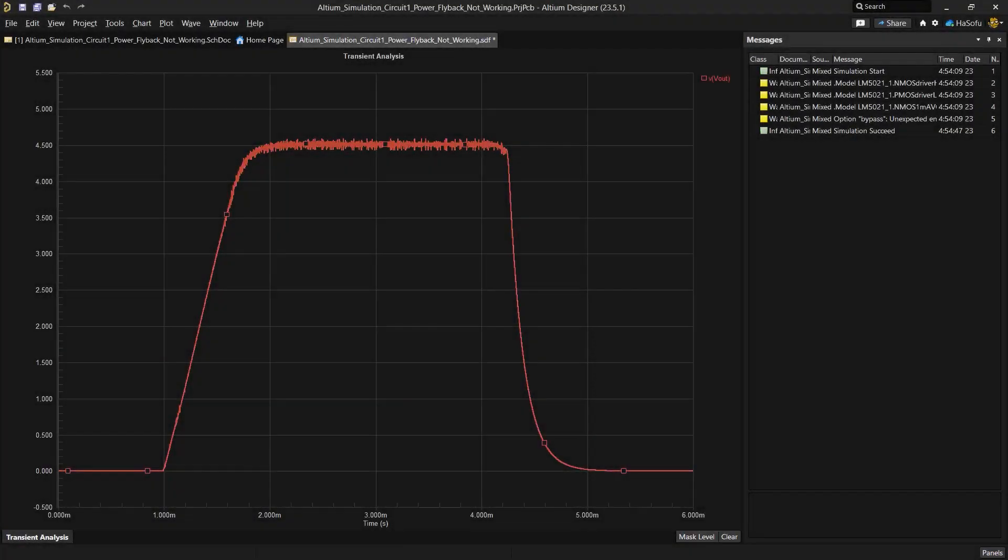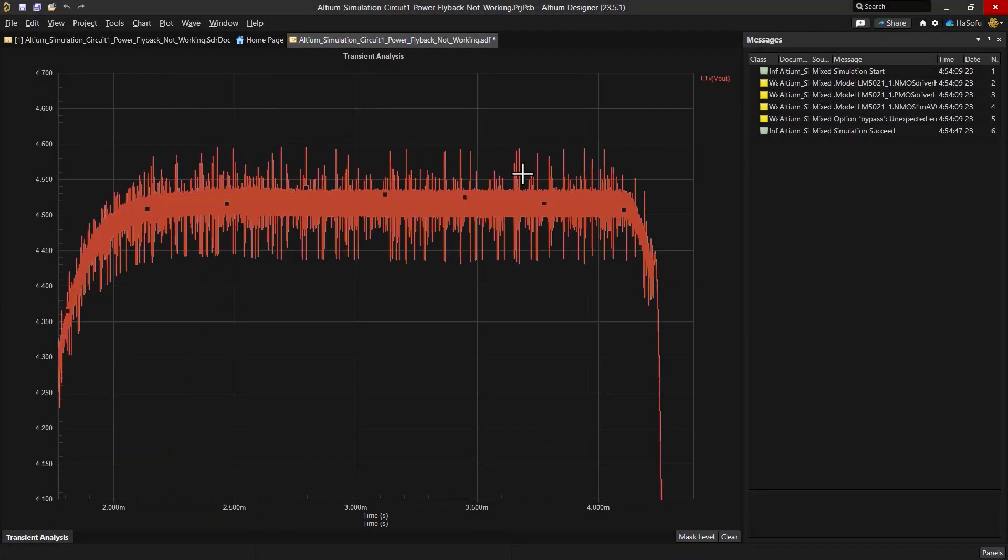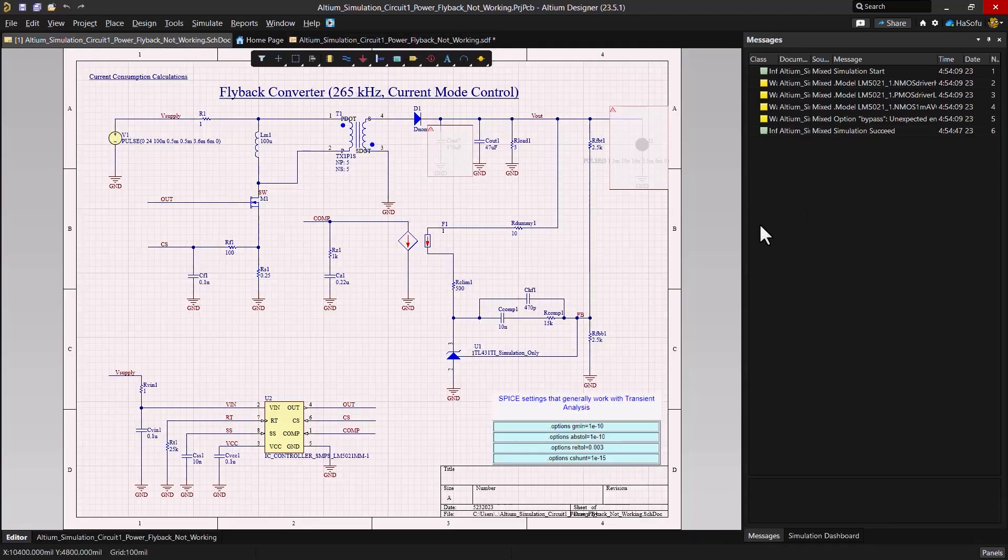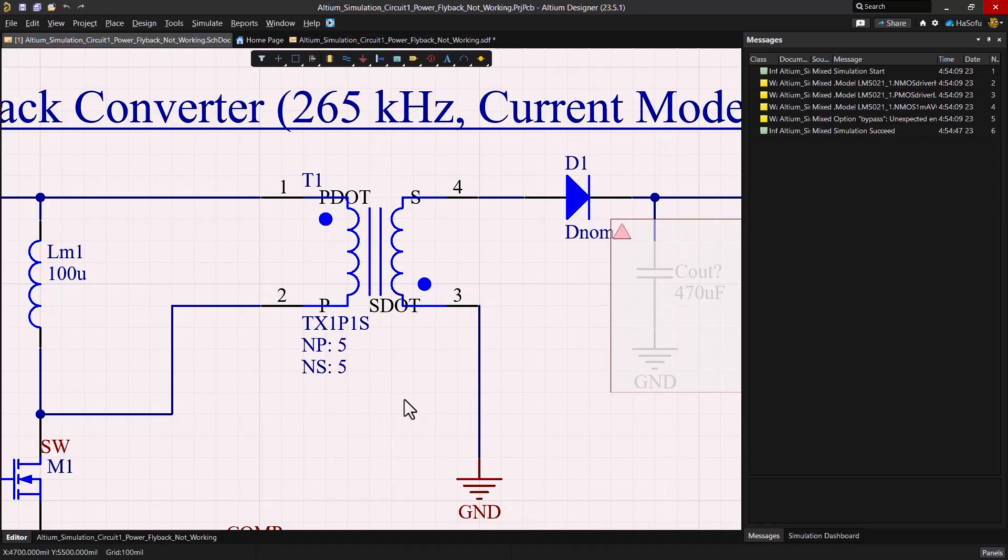Our next issue arises from the expected output. Our designer anticipated the circuit to output 5 volts, but we're not quite there yet. We're hovering around 4.5 volts. A possible culprit, the transformer's turns ratio. In a flyback, using the correct turns ratio can make all the difference.